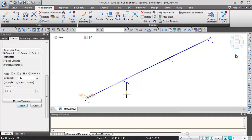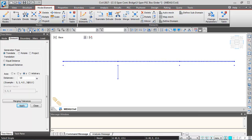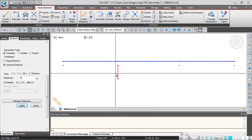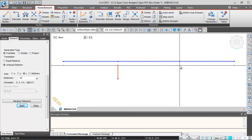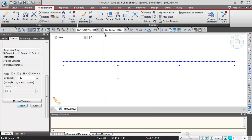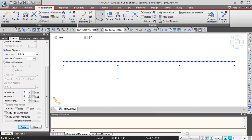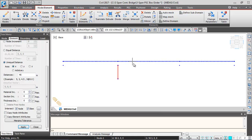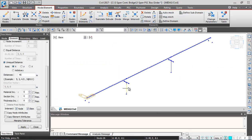Switching to front view, I'll select the entire pier and pier cap nodes and elements and translate them to the next intermediate pier location. Going to Translate Elements, I'll give the distance in X direction as 45 meters. I'll check the Intersect Node and Intersect Element options so no duplicate nodes or elements are generated, then click Apply. The pier and pier cap elements are translated to the right side.